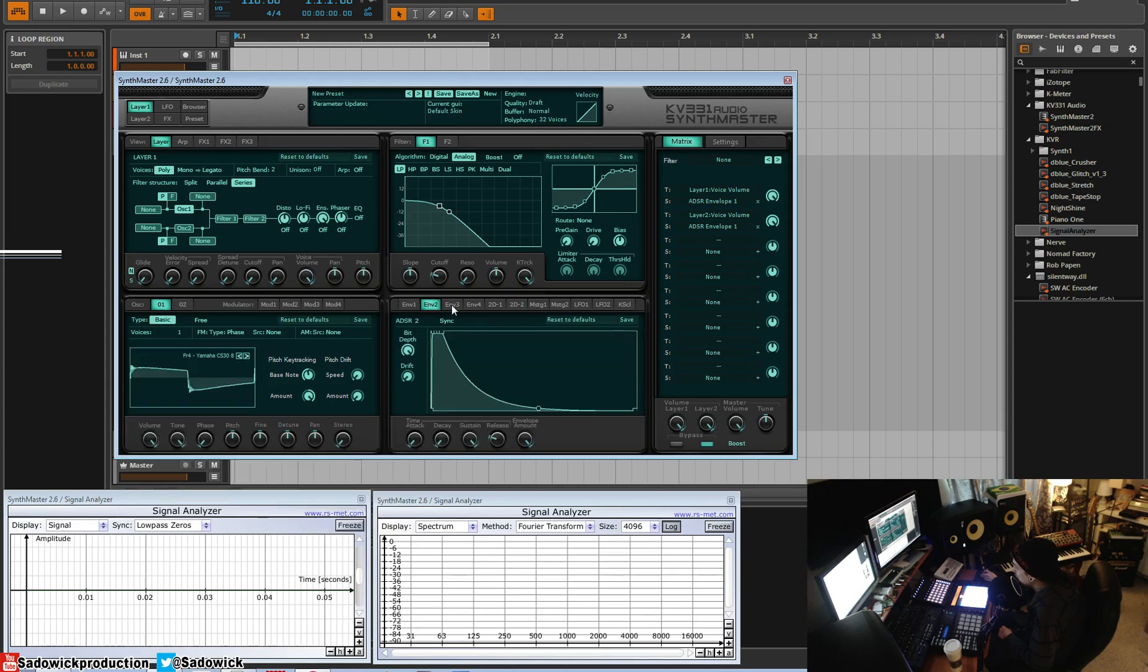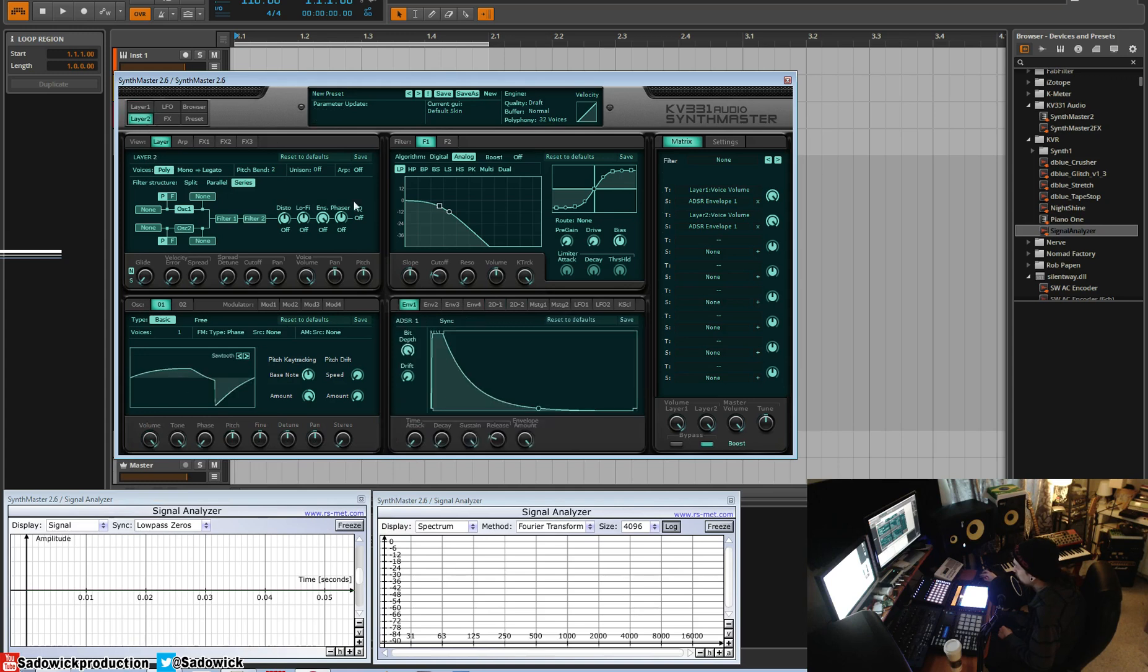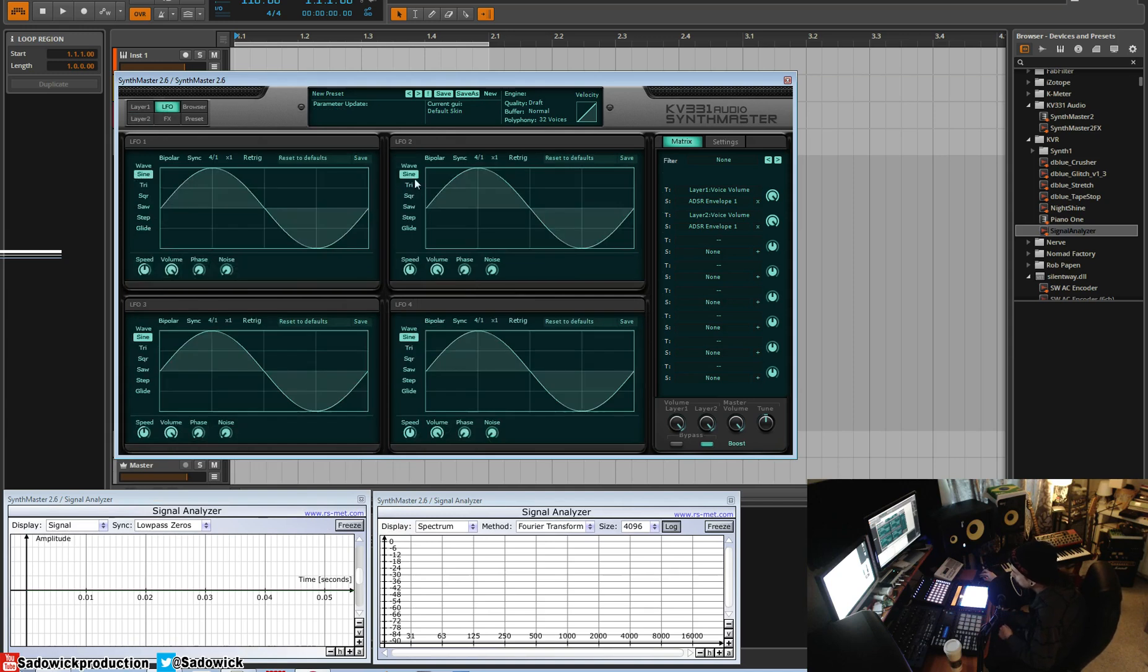Your envelope section, which we'll get into per layer here. So each layer has its own envelope, it's its own separate synth. LFOs here, we have our LFOs and these are global LFOs. So a single LFO can affect something in layer one or layer two. Very exciting.